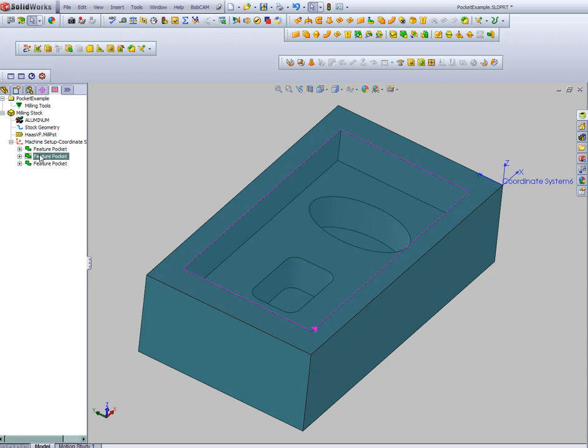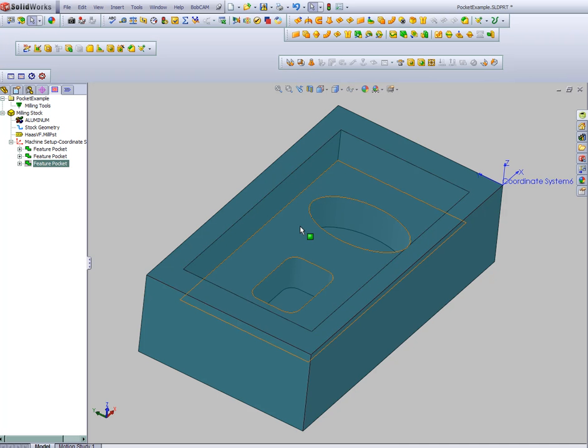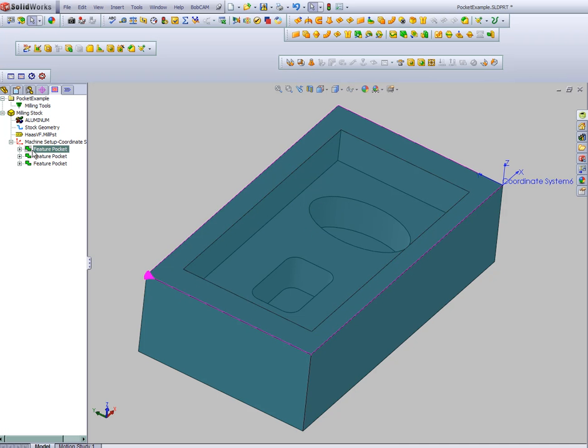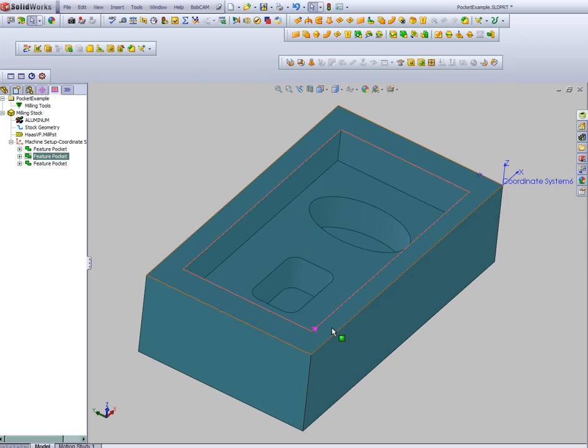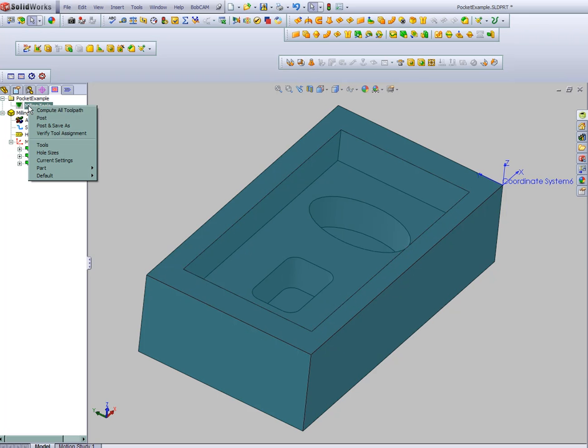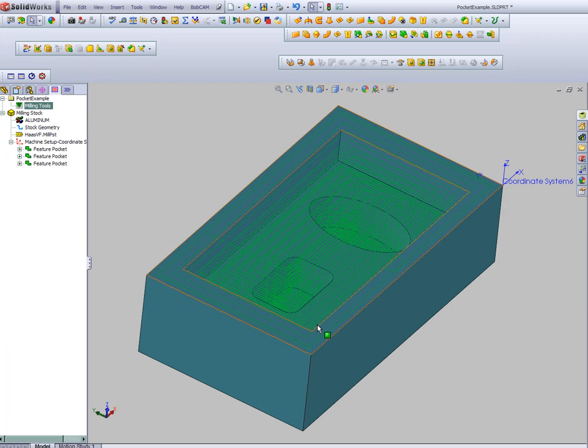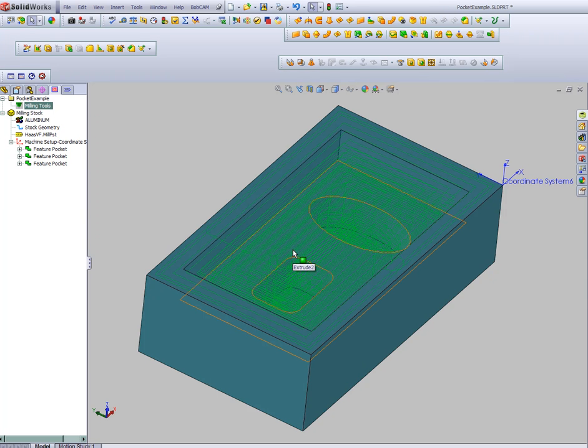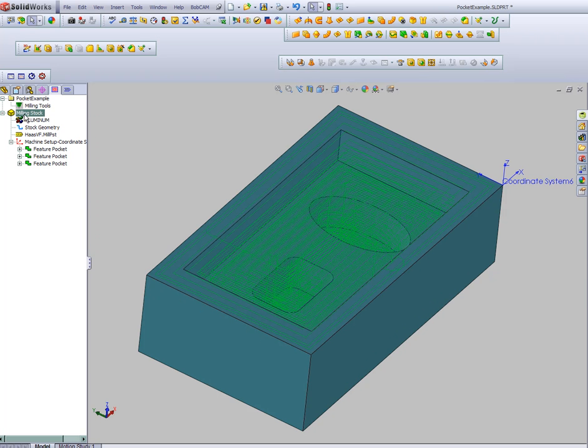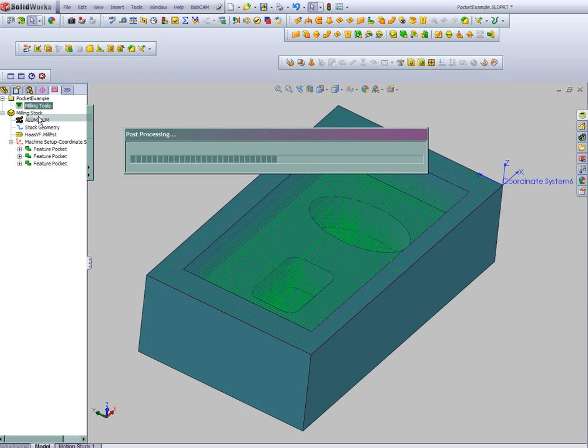In this case, I have three different depths cut. So I get three different sets of pockets. We can click on each one and see where the pockets are going to be. Now we come in and we can edit each feature individually or come in and compute all of our toolpaths. And at this point, we're ready to actually post our code or simulate the part. It's that easy.